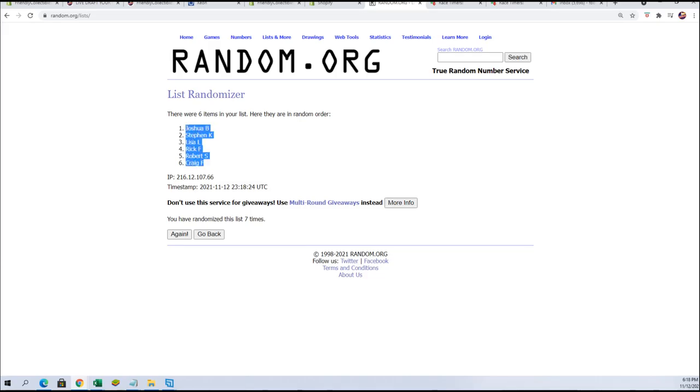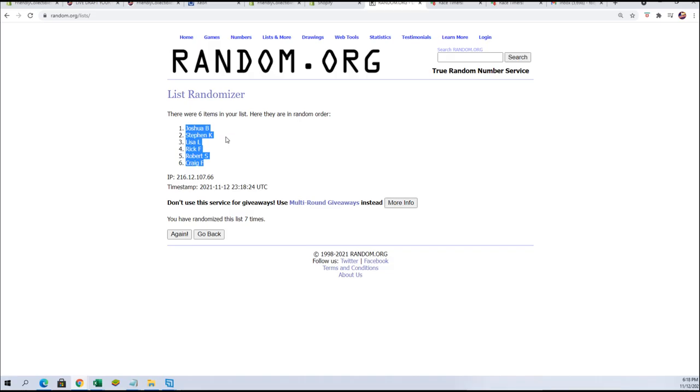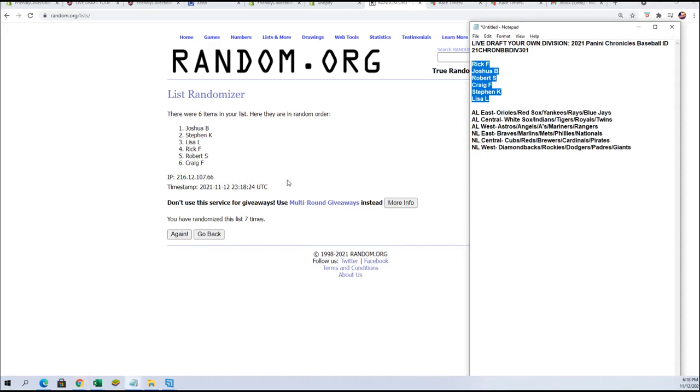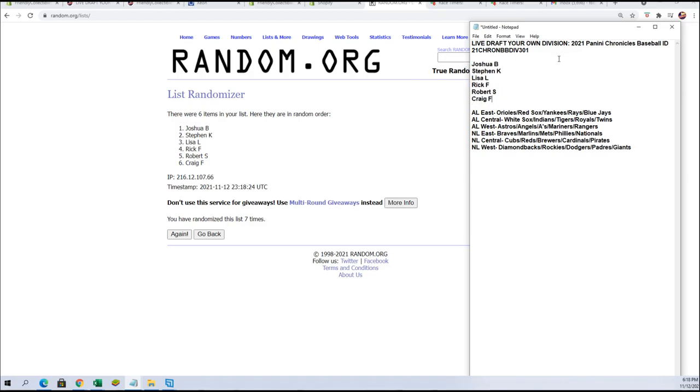There's our order: Josh B, you get the lucky pick first, Stephen K, Lisa L, Rick F, Robert S, and Craig F. That is our order. So let's change this order here.